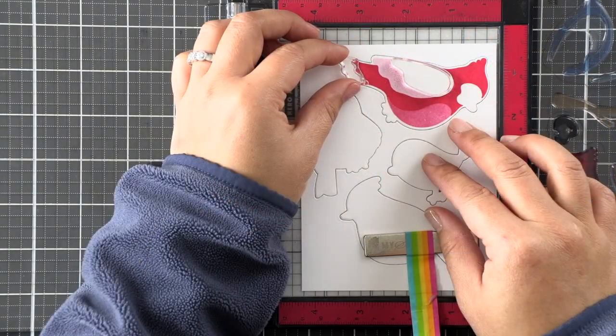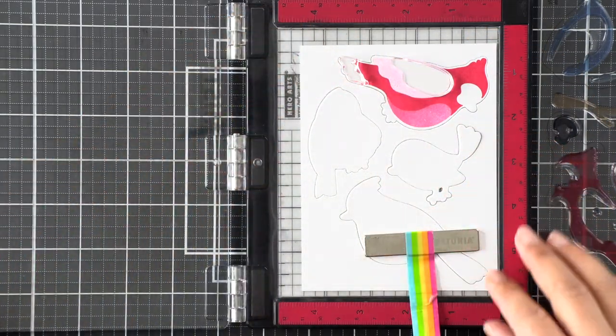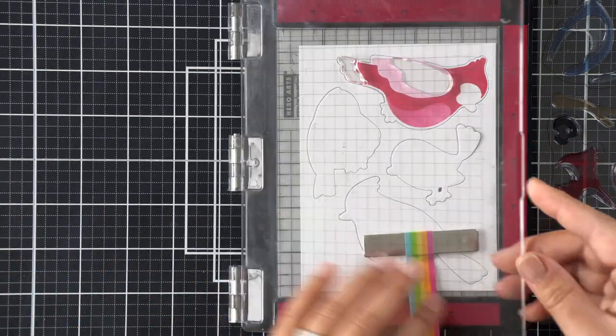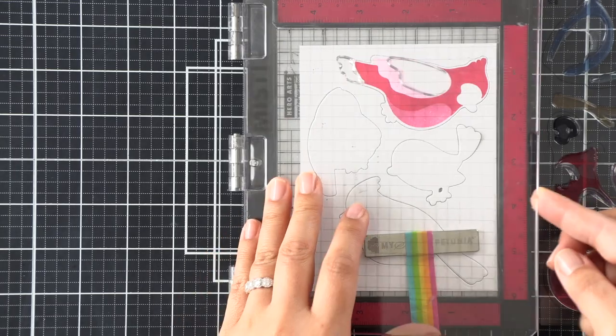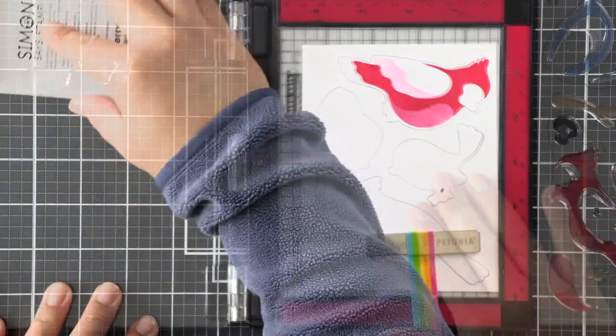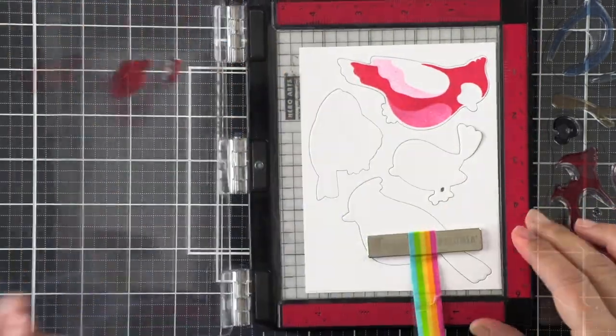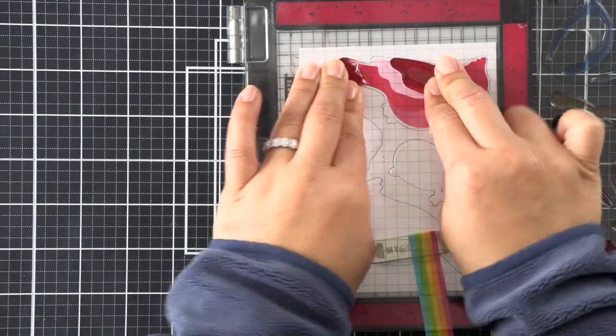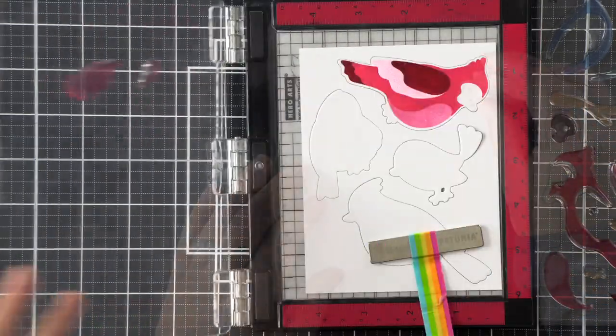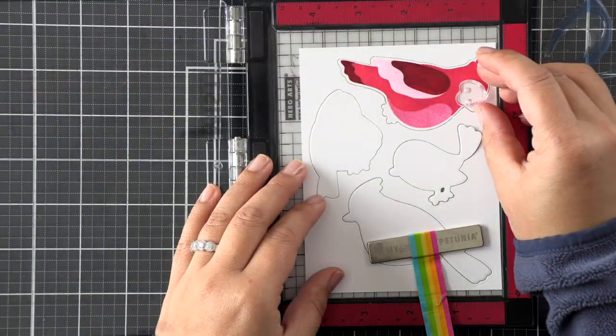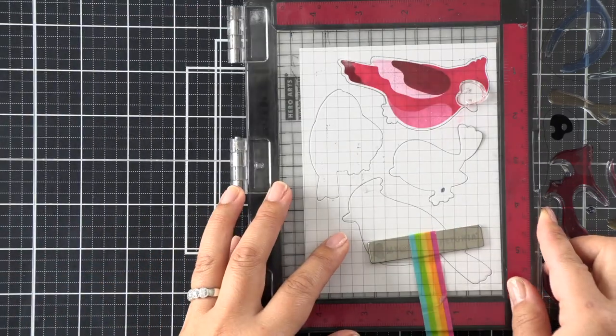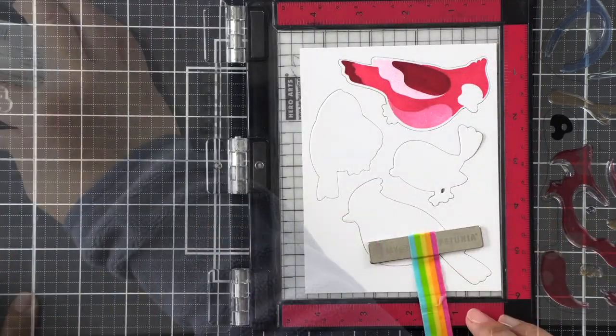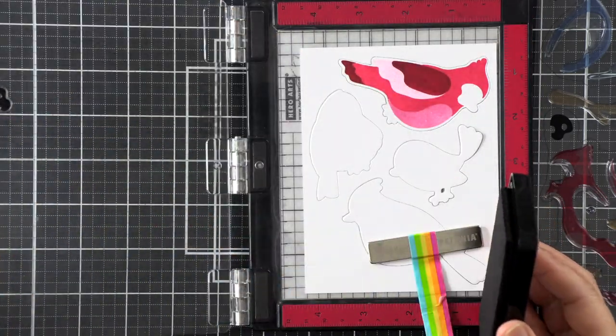I did some second generation stamping to get that lighter shade on that wing. I stamped off on a piece of scrap cardstock and then applied the color onto the wing. When you're doing second generation stamping, you want to make sure you get a really good image the first time, so I stamp it off more than once just to make sure that my stamp is conditioned for the color.